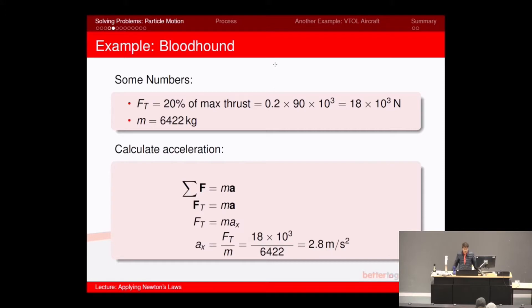F equals ma — in this case it's just the x-direction, so we don't need to bother with the y-direction. The only force on that body diagram — we're not taking into consideration any friction or air resistance at the moment, just the thrust force. So Ft equals ma. We know the value of Ft, we know the value of m, and we get the acceleration ax, which is acceleration in the x-direction. Because the car is not taking off or flying away, there is no y-component, so that is its only acceleration component.